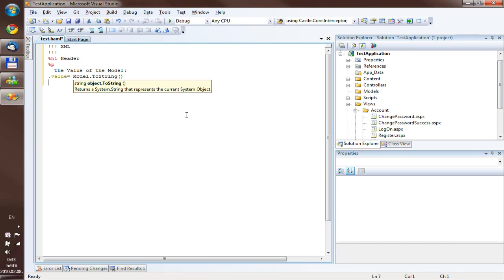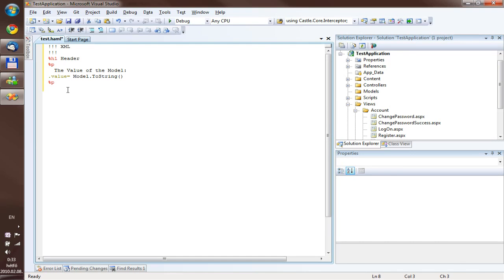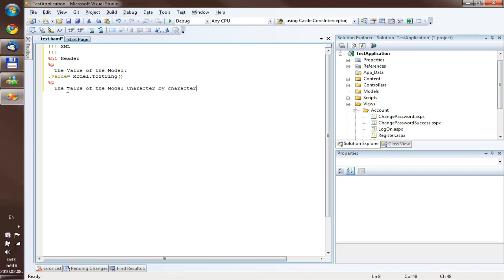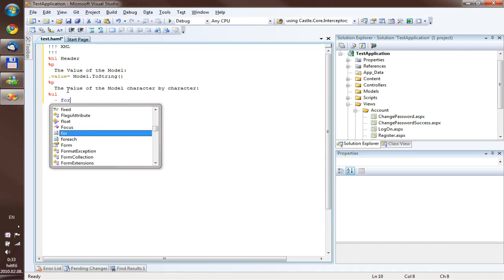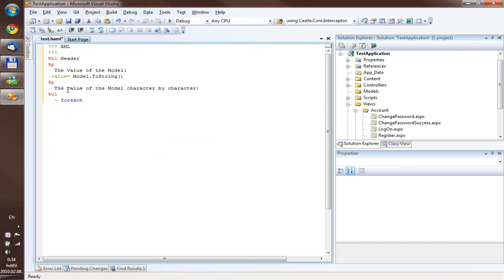Okay, let's try something different. We write out the characters of the model character by character, just to show you how loops work. So we create a new ForEach loop inside an unordered list. As you can see IntelliSense works for every step in this demonstration.